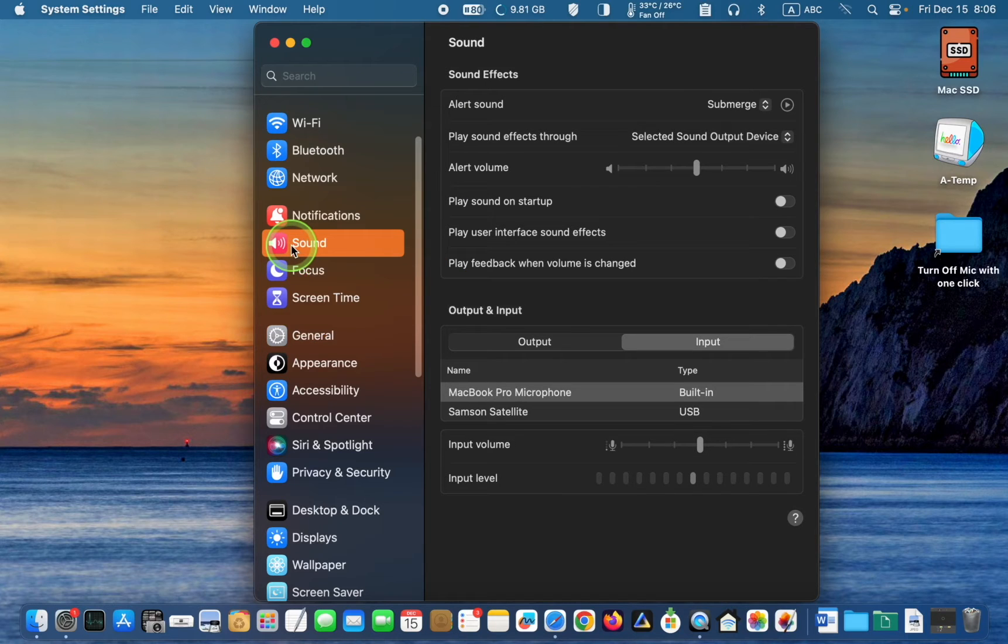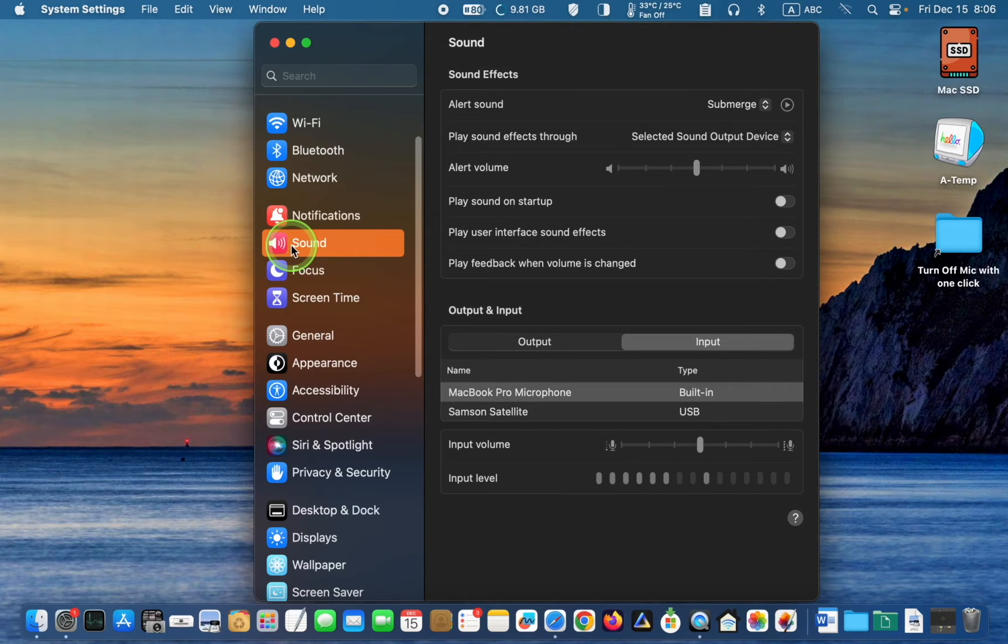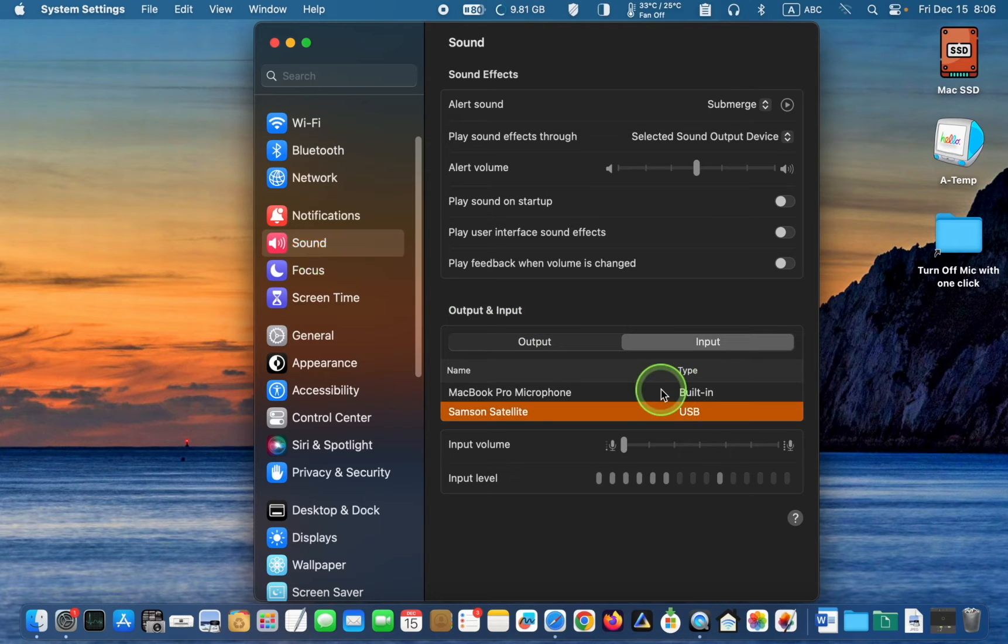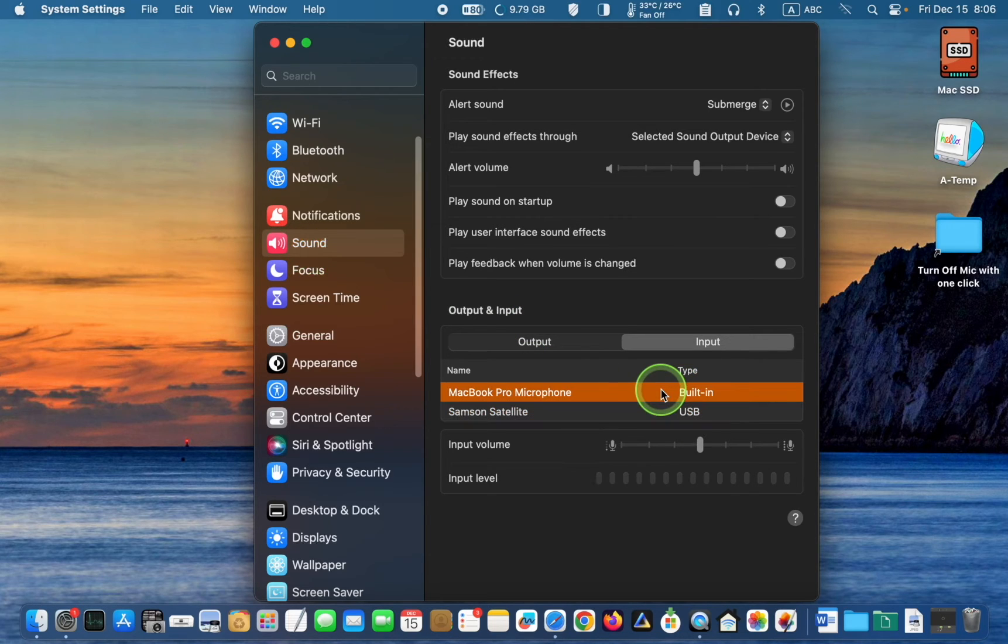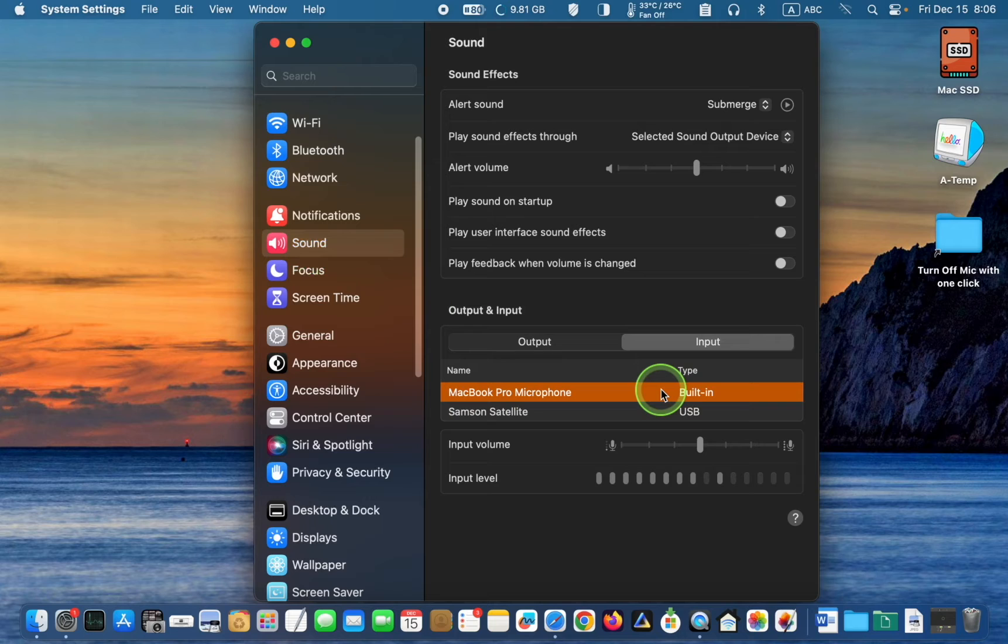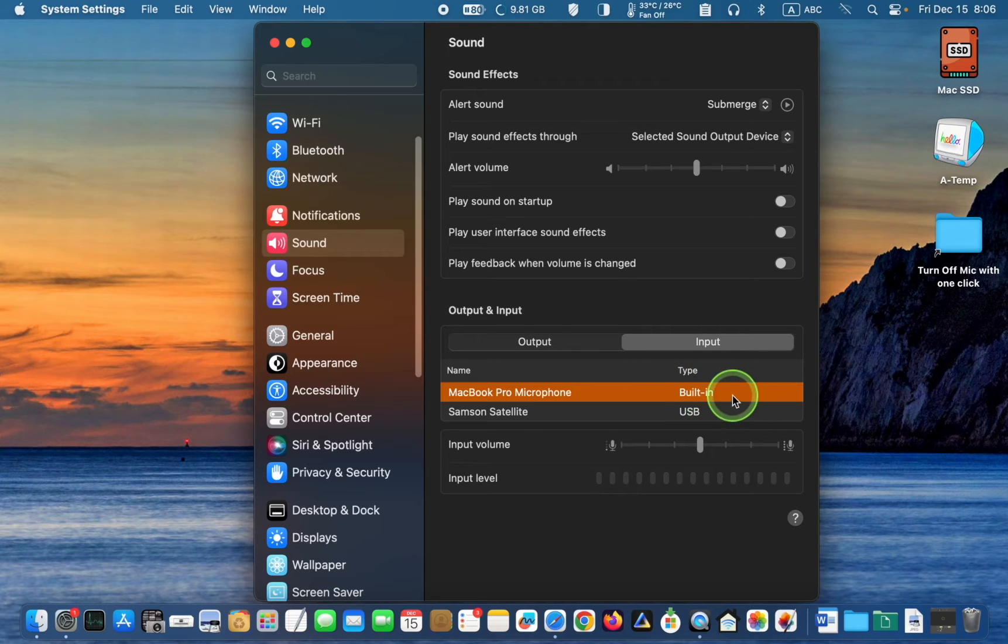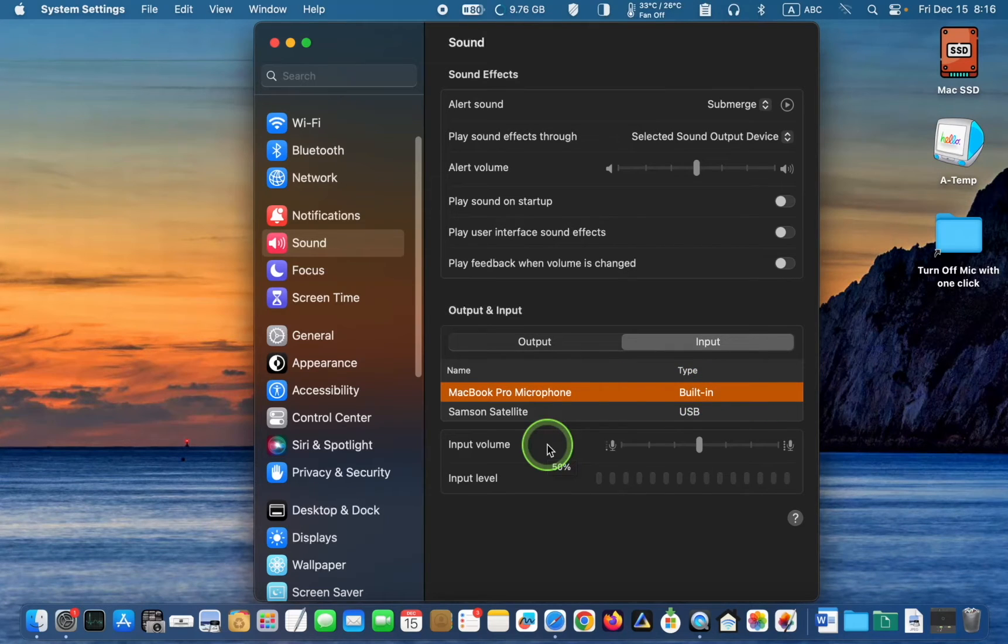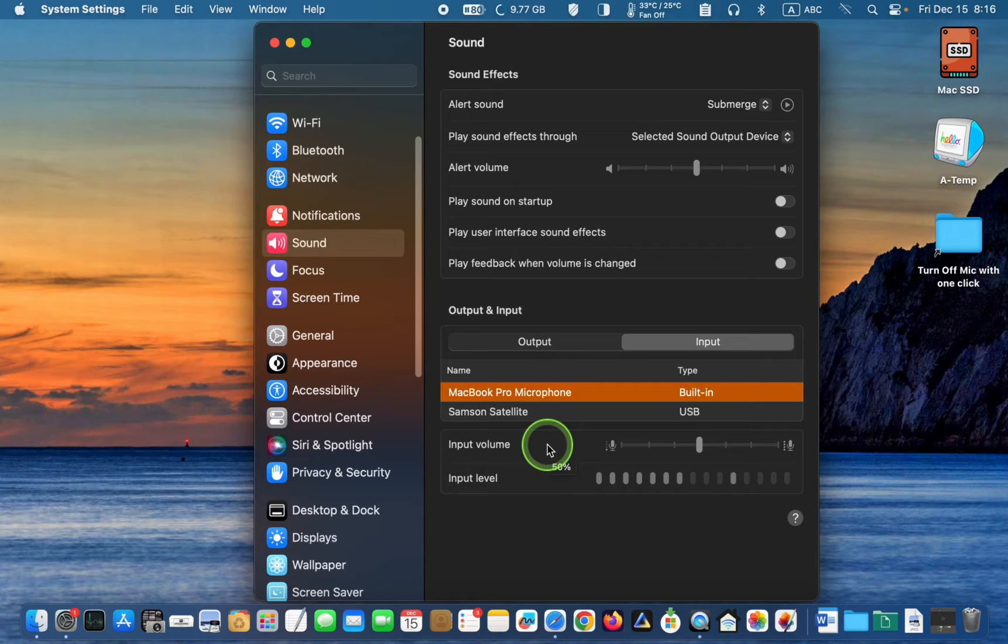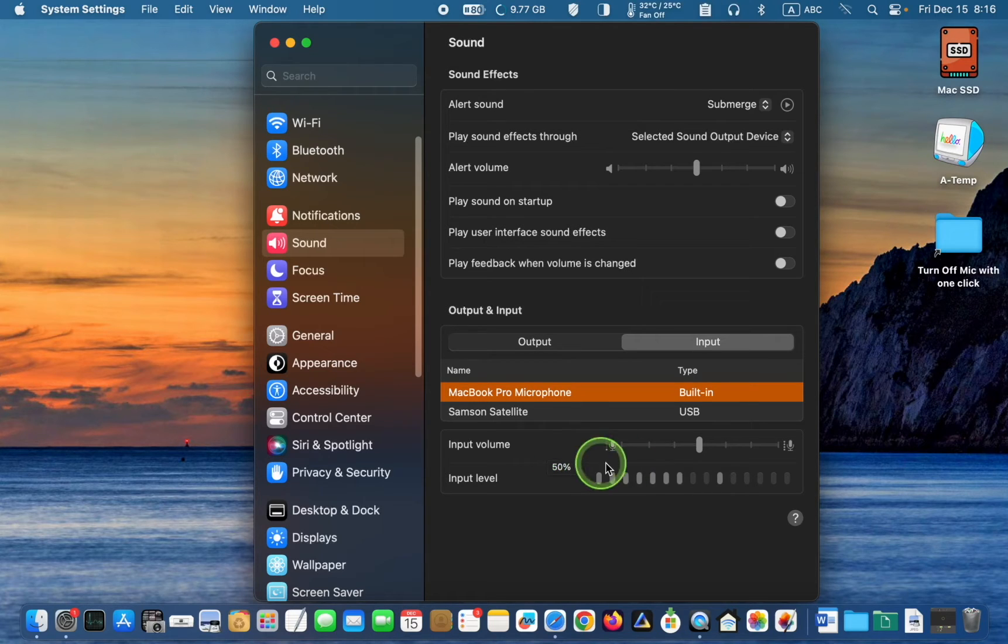In the following step, select your internal or external mic. In this tutorial, I'll choose the built-in microphone on my M1 MacBook Pro. After that, drag the input volume slider to the left to turn it off.